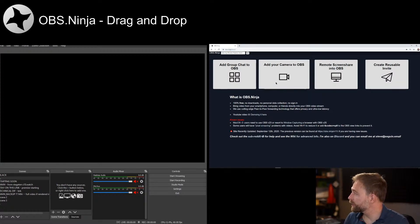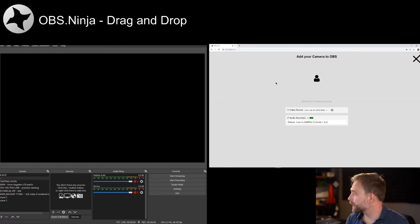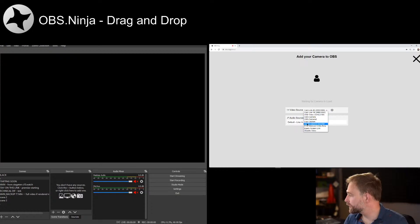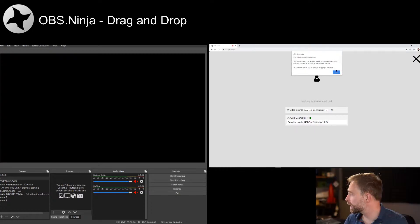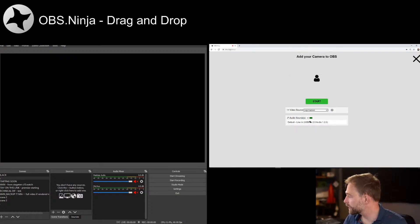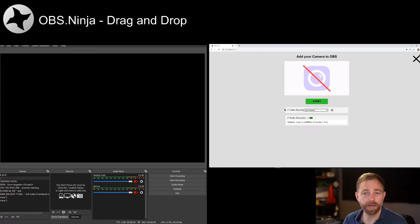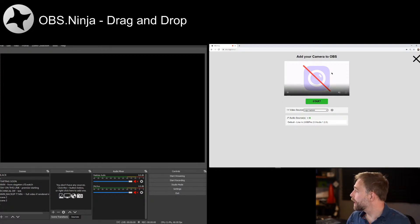Anyways, we're going to click add your camera to OBS. We're going to select my main camera's in use, so I'll select another camera, and we'll hit start.